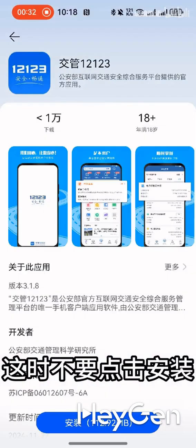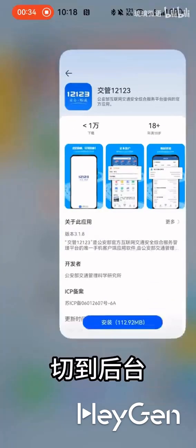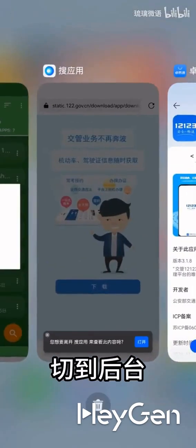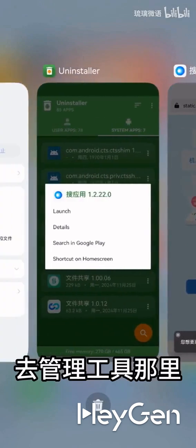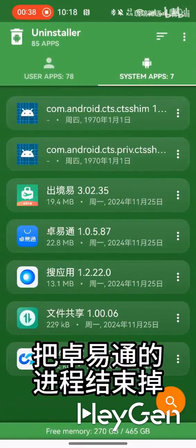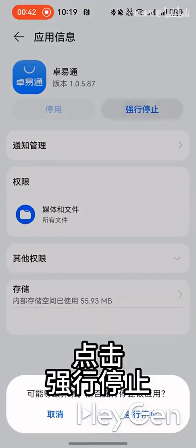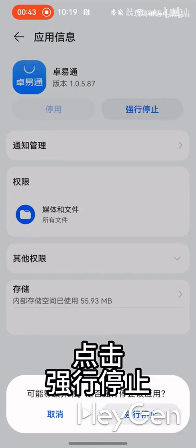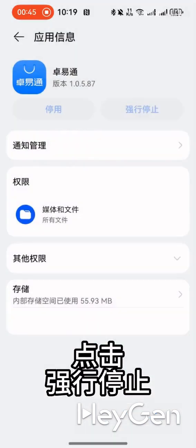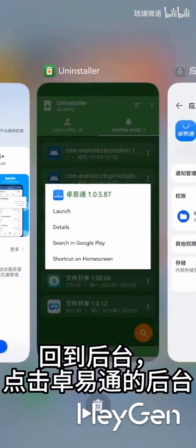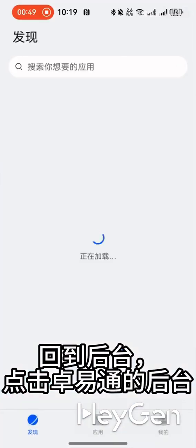Once the download is on, don't click Install just yet. Switch to the Background to manage the tools and end the ZYT process. Click on Force Stop, then go back to the background and click on the ZYT background.